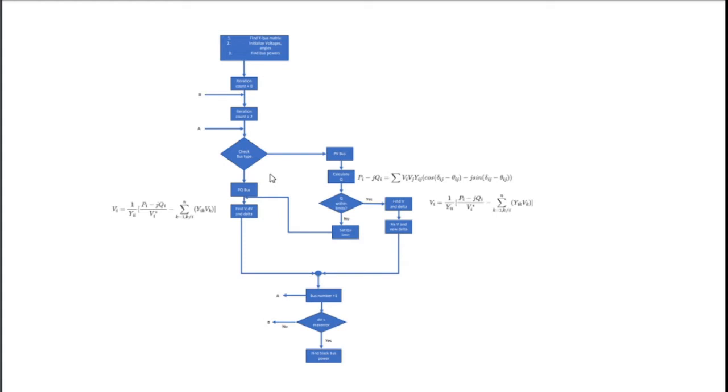This is a very simple flowchart. Here the initialization first, then iteration count. We have to do lots of iterations to solve the sets of linear algebraic equations that define the load, the power, and voltages in its buses.